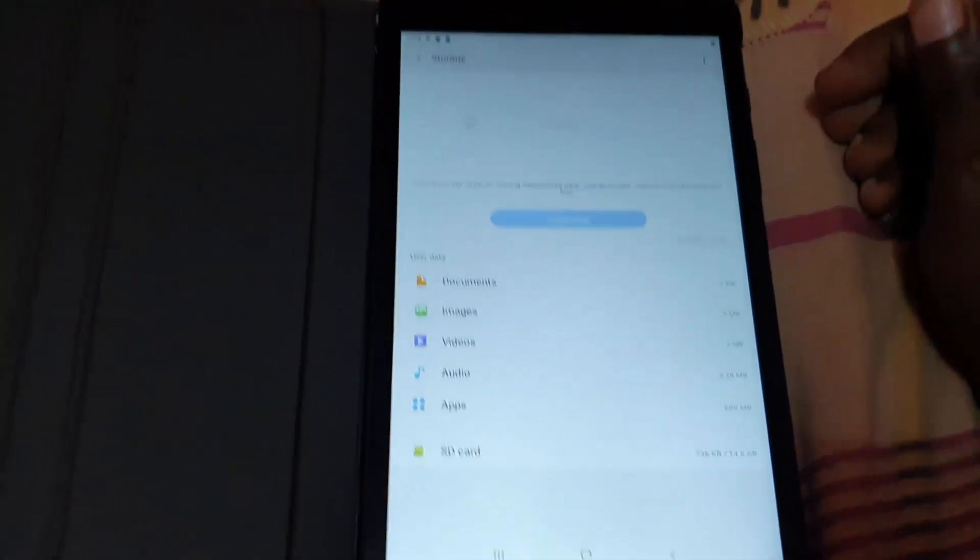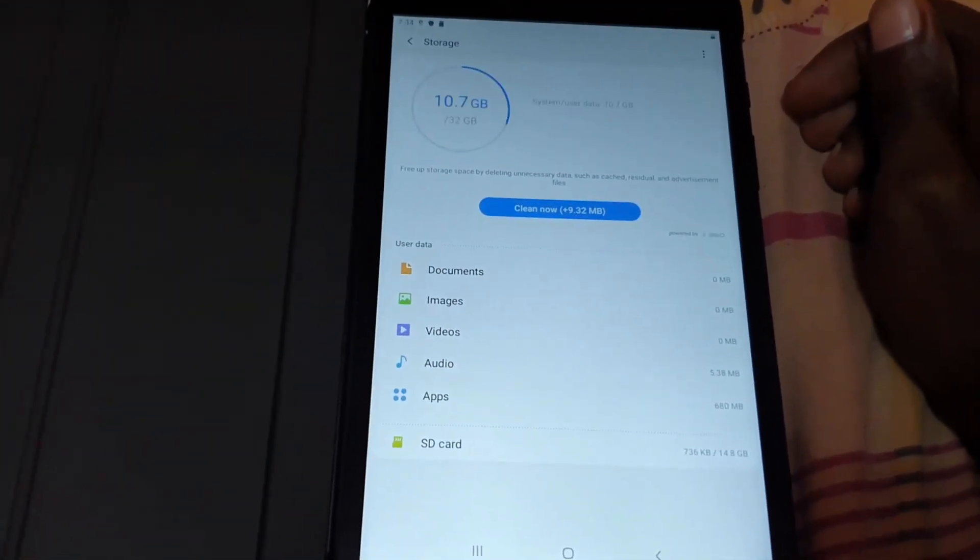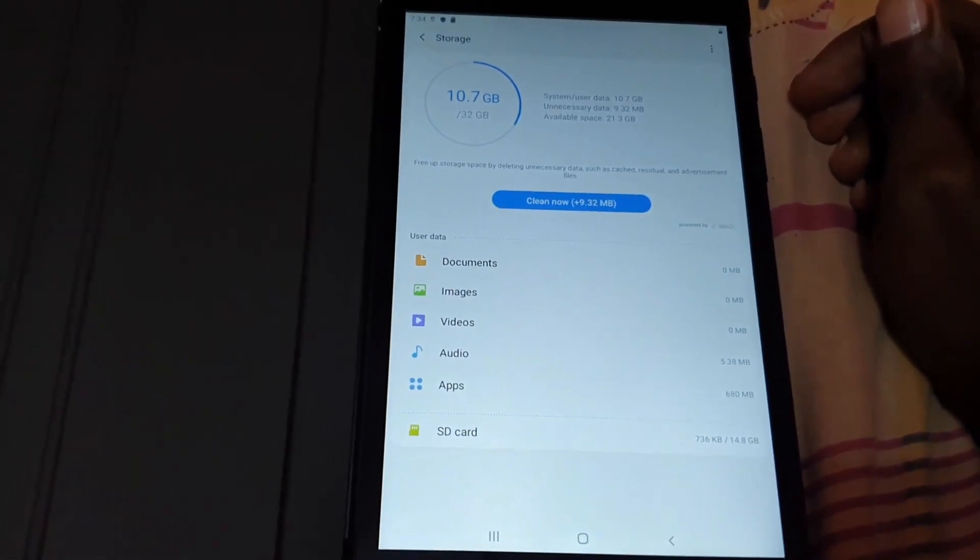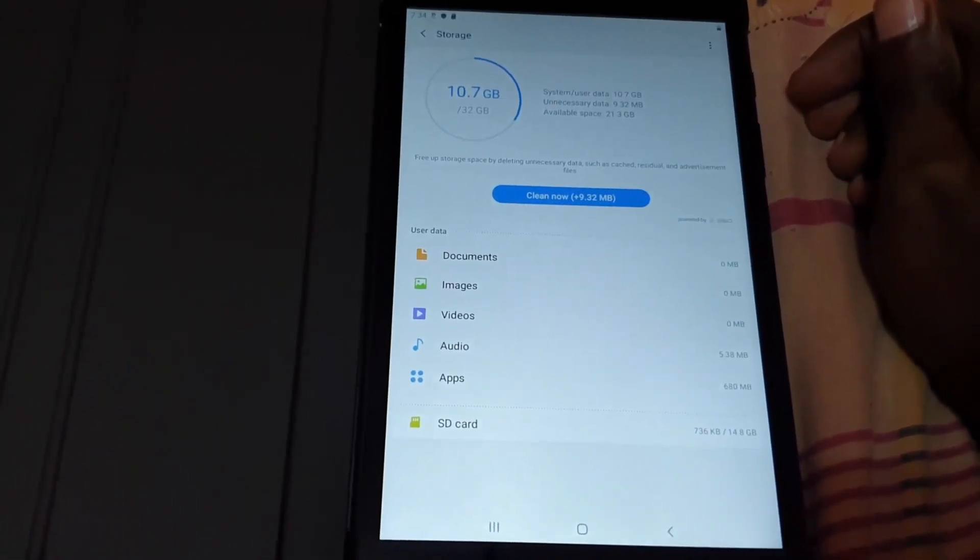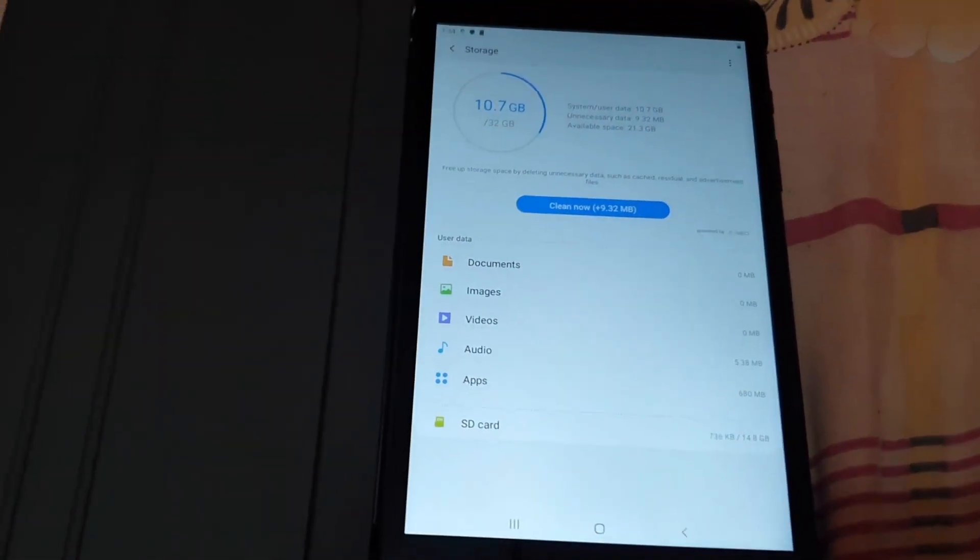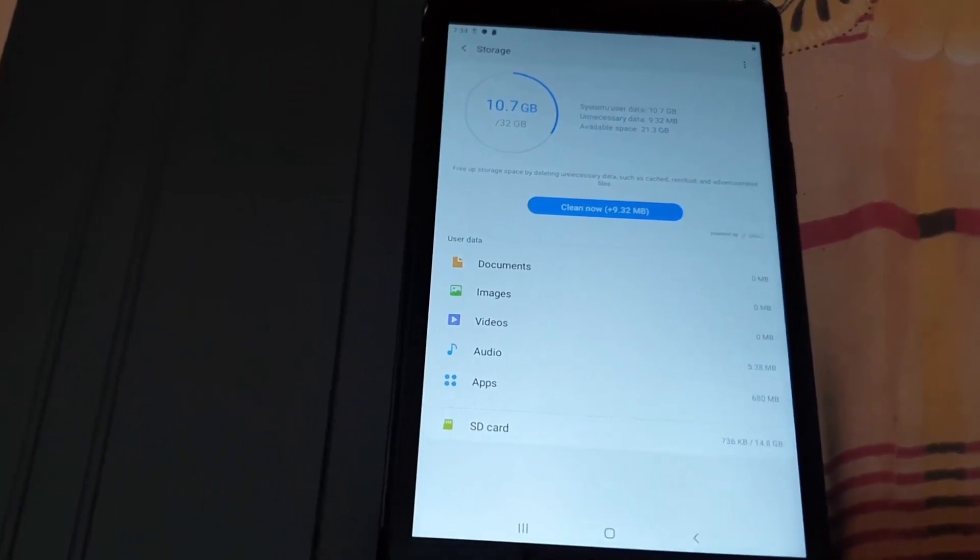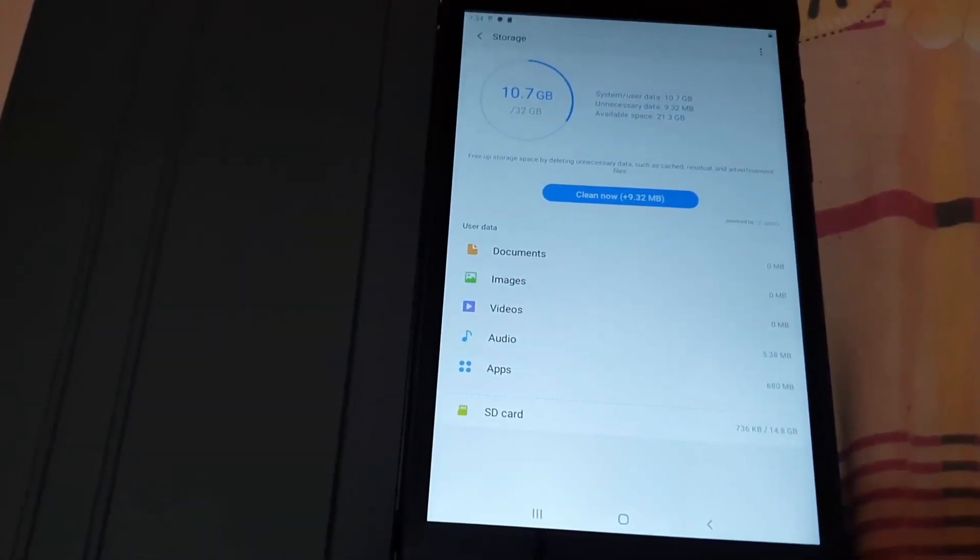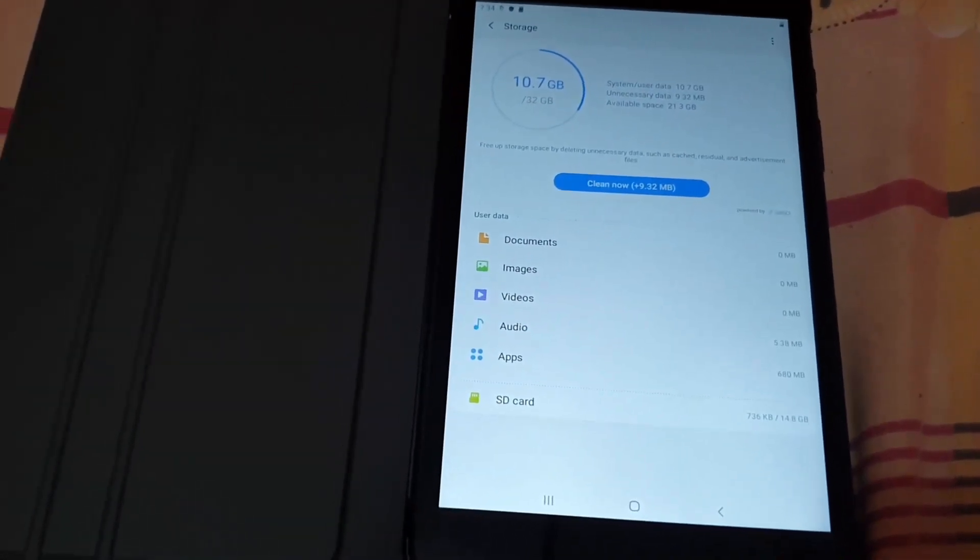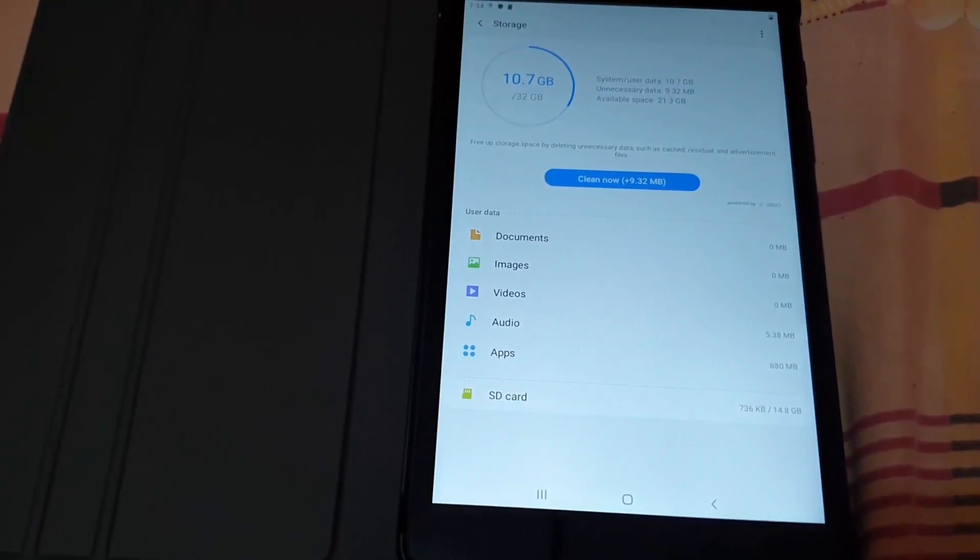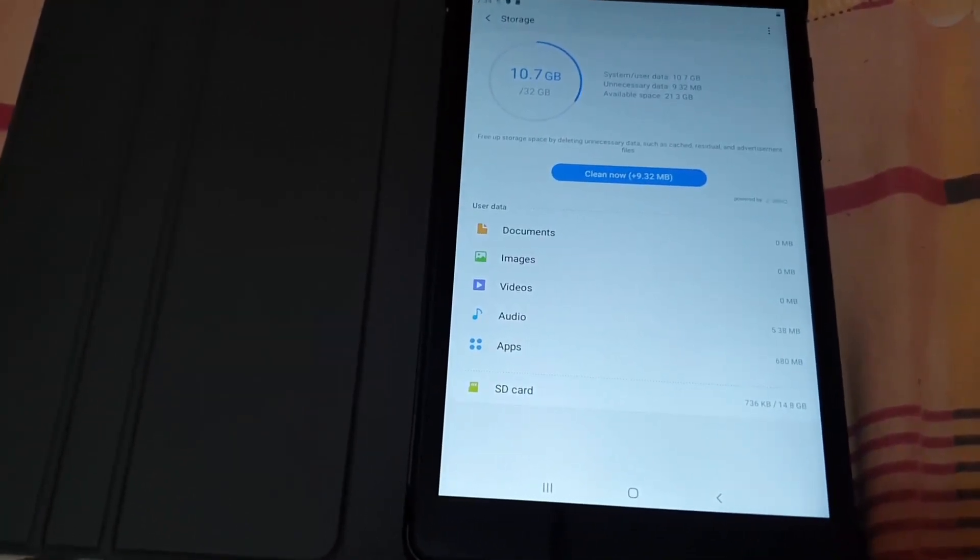Alright, so from here I'm going to stop the tutorial. That's Ricardo Gardener from Blog Tech Tips showing you how to check your storage on your device, which is the Tab A or other similar devices. Alright, see you until next time, bye.